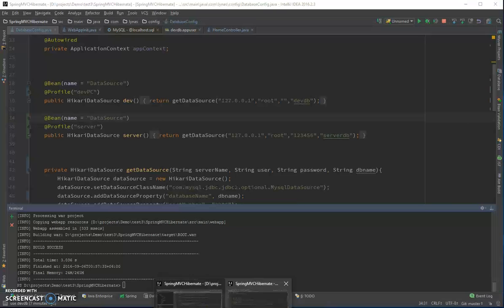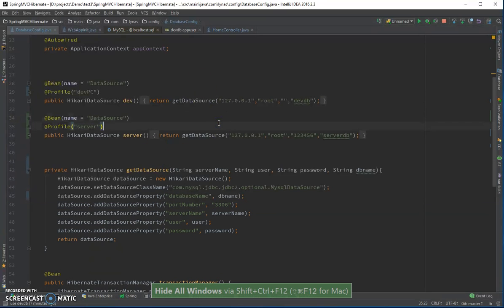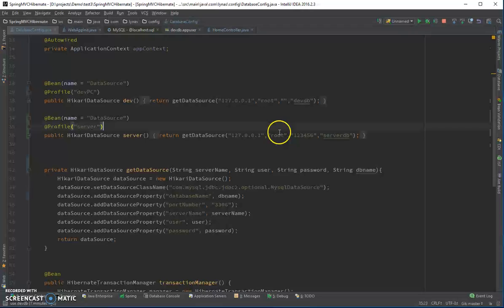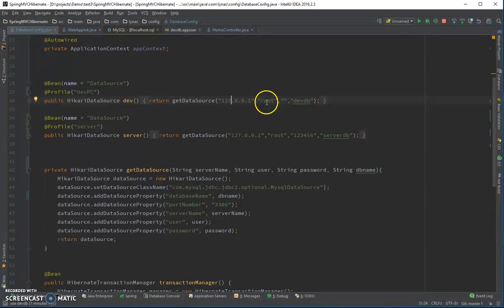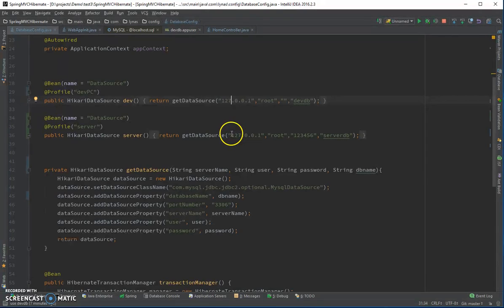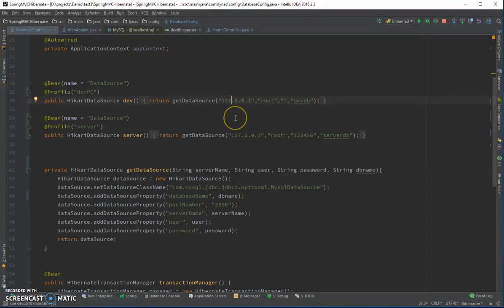That's it! That's how you can use the Spring Profile so you don't have to change your database URL manually. In a real-world server the URLs and credentials will be different, which is exactly where profiles help. You can also use profiles for different view technologies — for example, JSP for dev and HTML for your server — though that's less common. I hope you understand the basic idea of profiles.